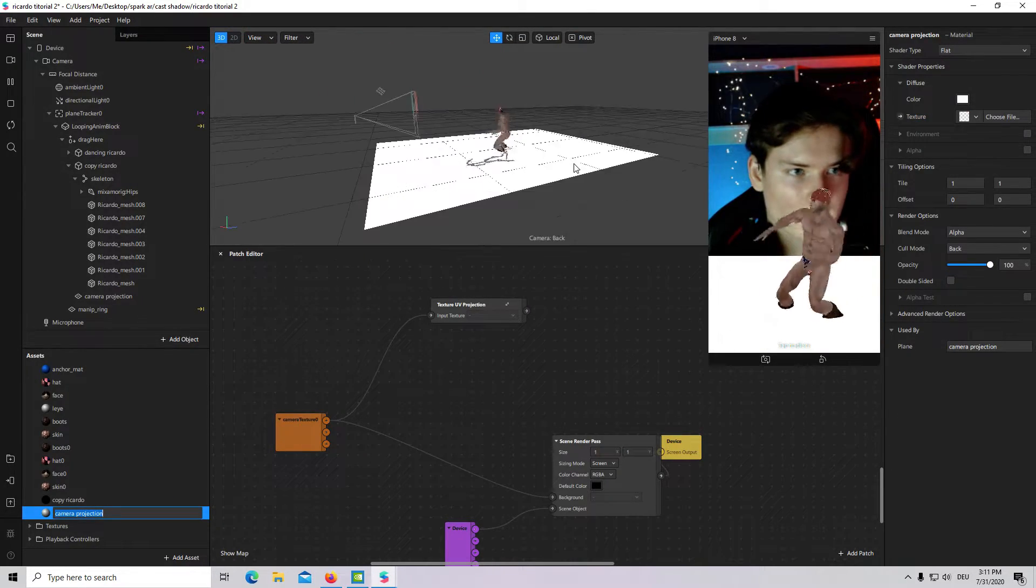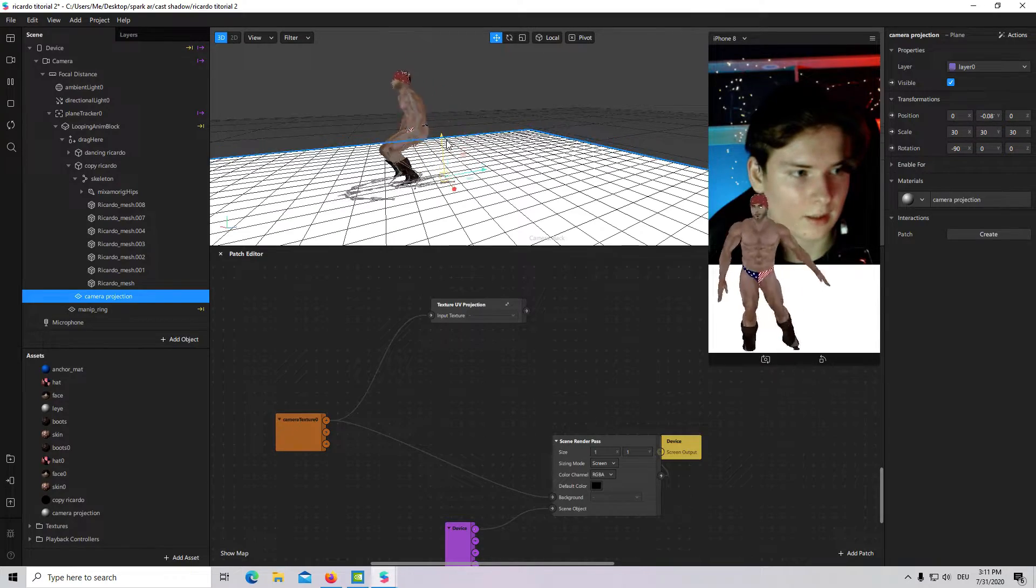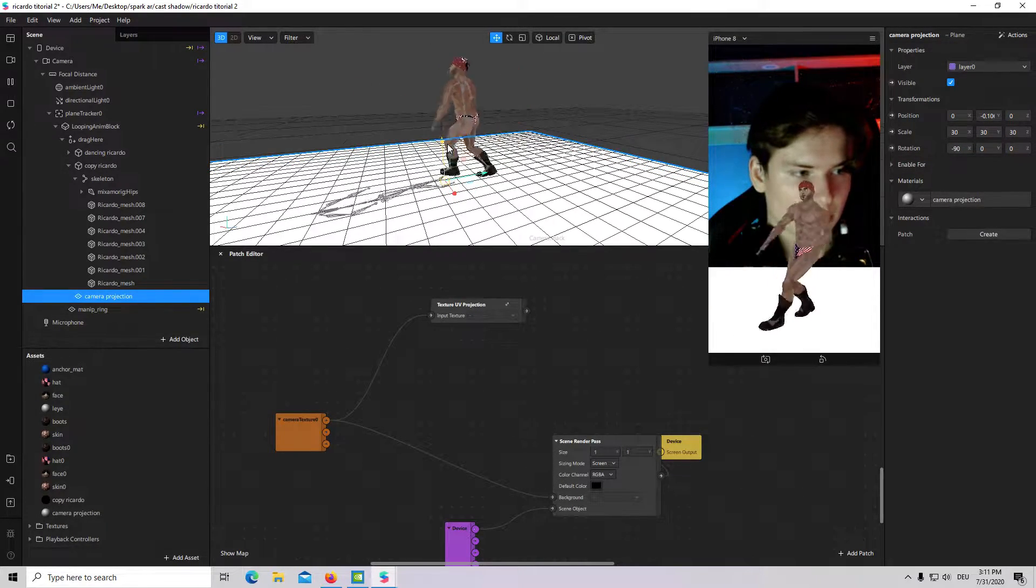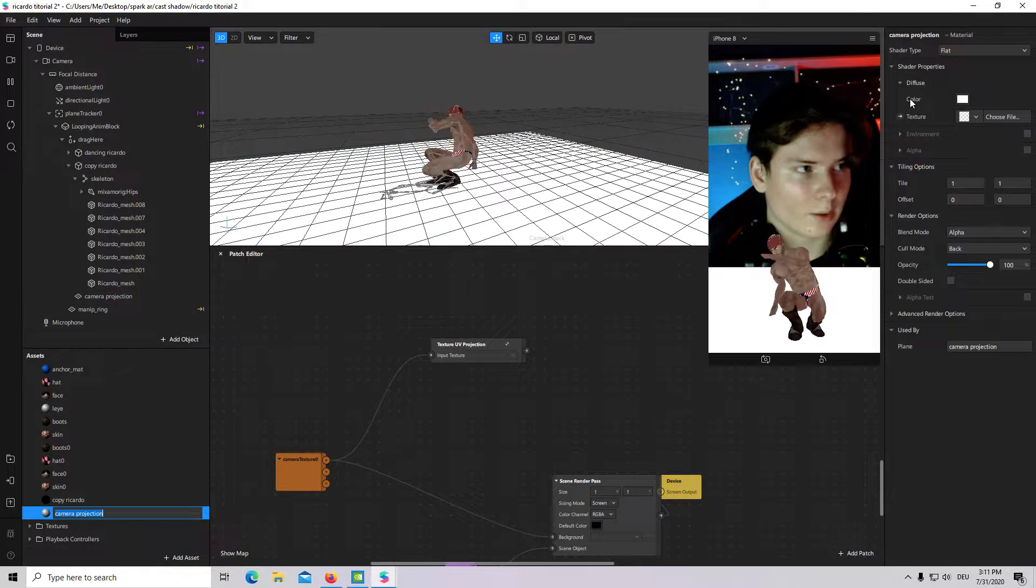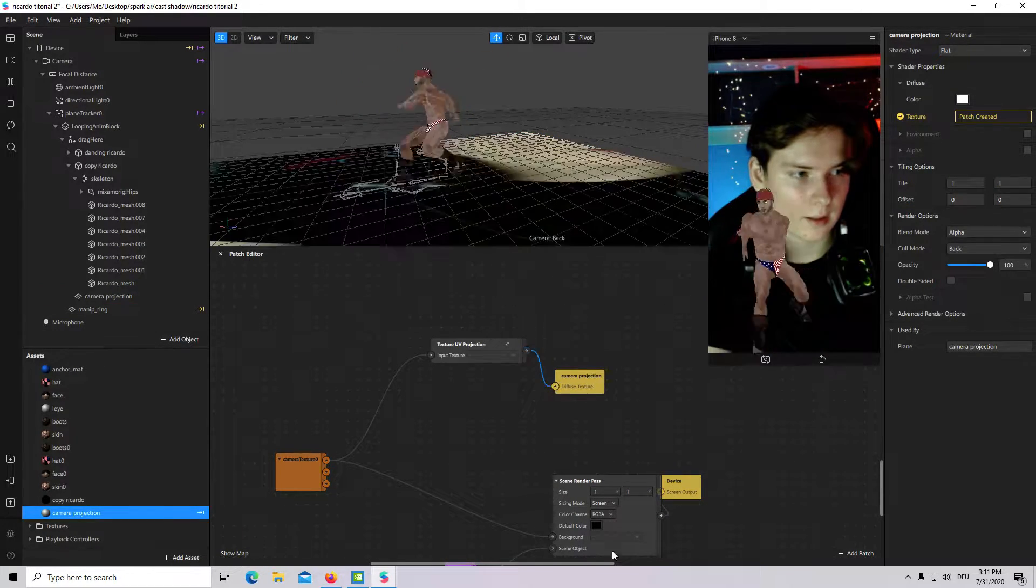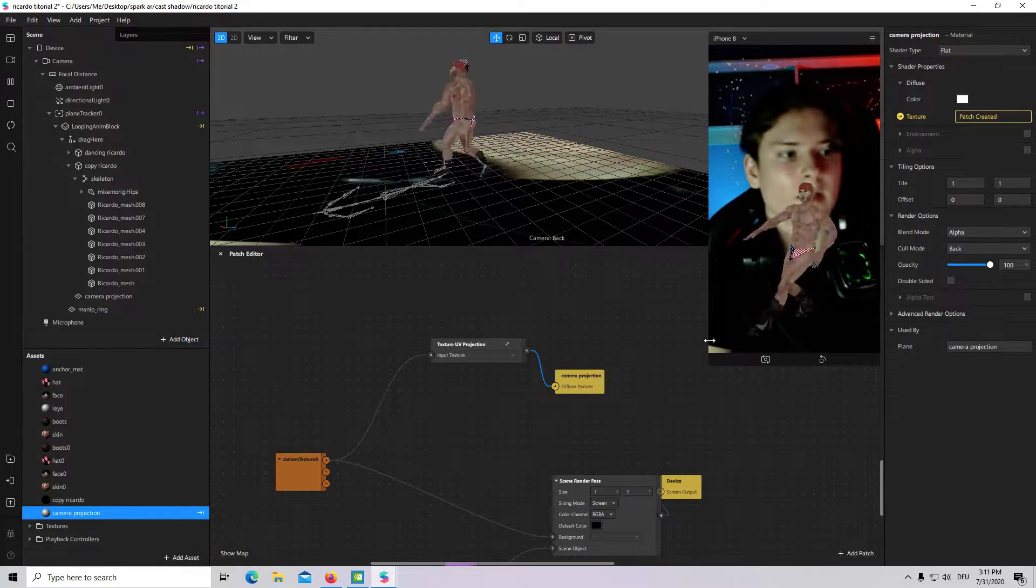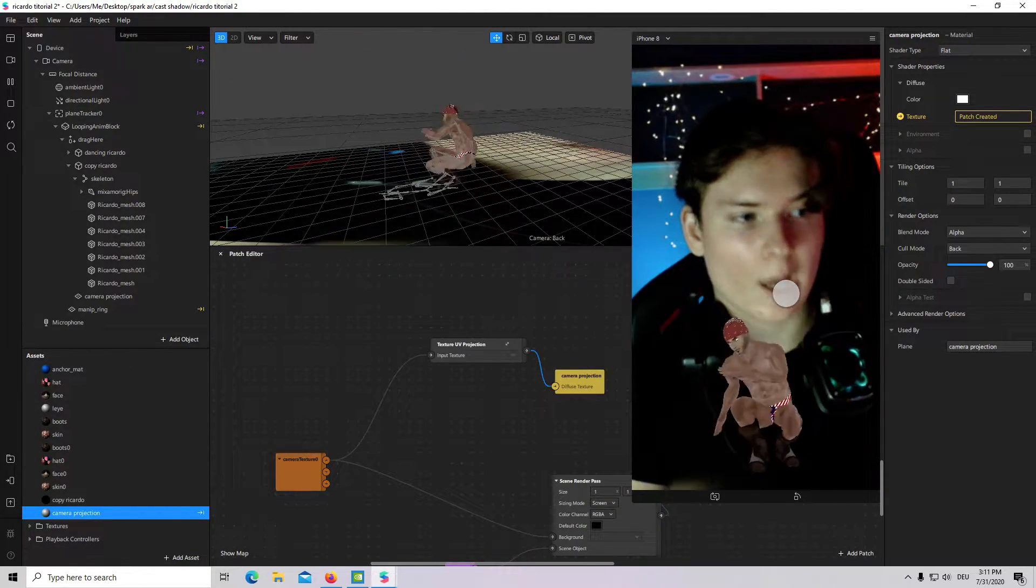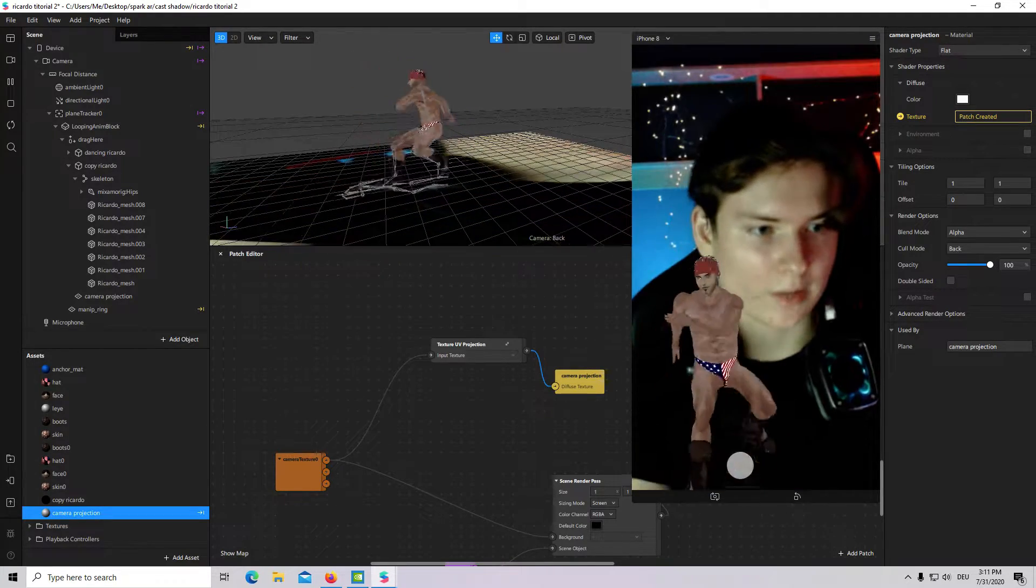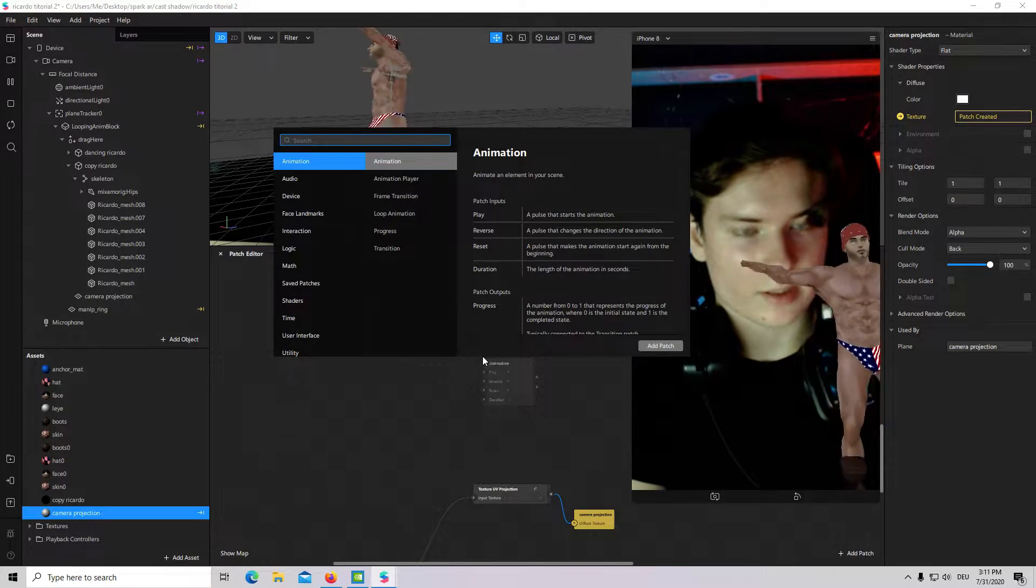We will go to camera projection material and change shadow type to flat. Okay. And, I will move it down a little bit so our shadow is not visible. And, connect it one more time. Okay. Our shadow is not visible. But, now we will create a new one with shadow render pass and a scene render pass.